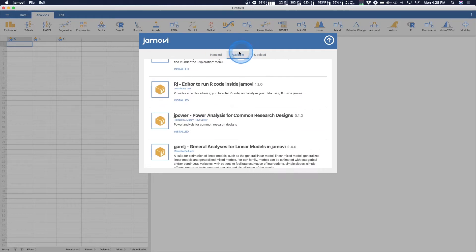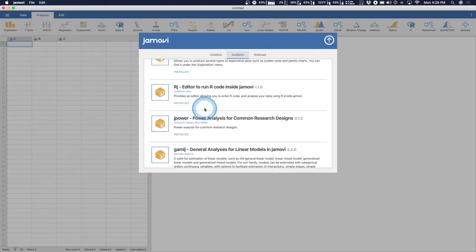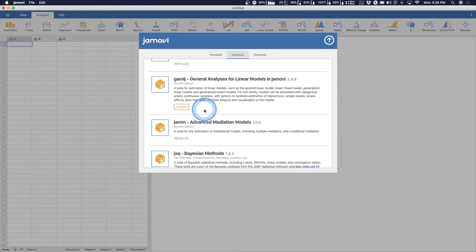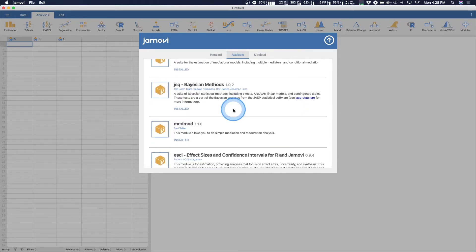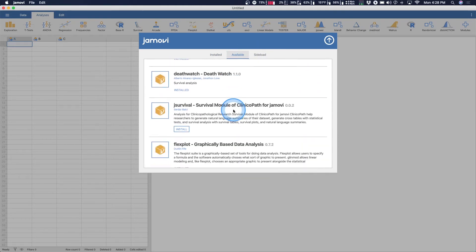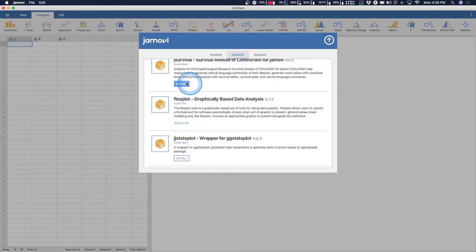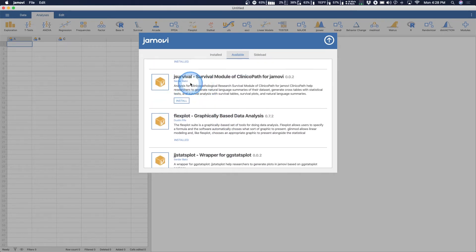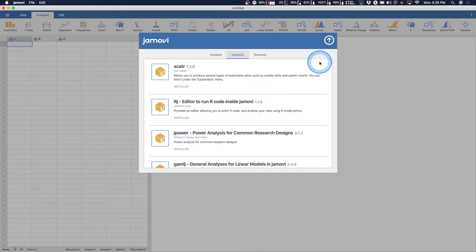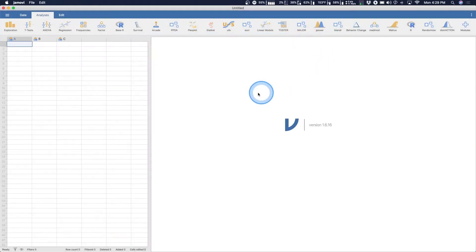So I have it installed already. I just need to find it for you in my large list. Jpower, power analysis for common research designs by Richard Morey and Robbie Selker. So you add that. If you go into available, it would be somewhere where you can install. I basically installed all of them to be honest with you. All right, so let's jump into it.